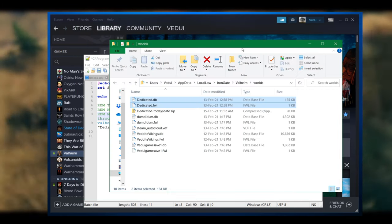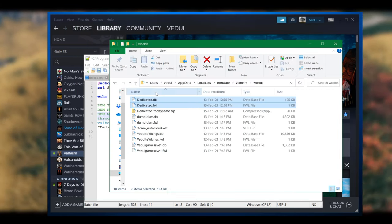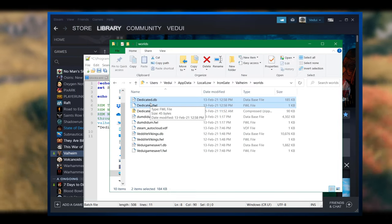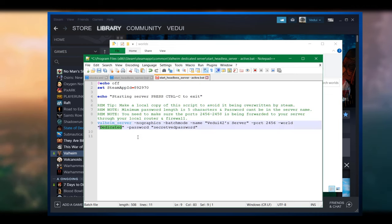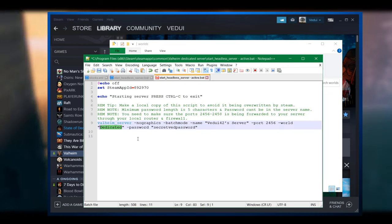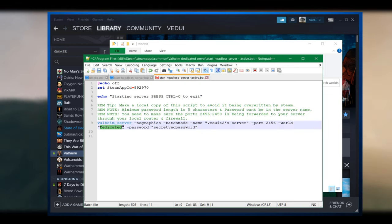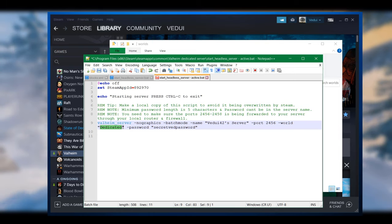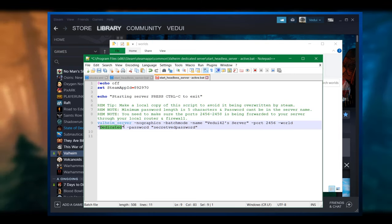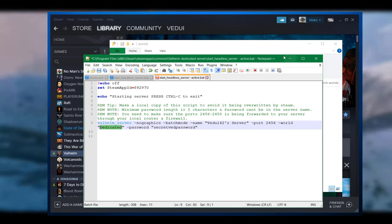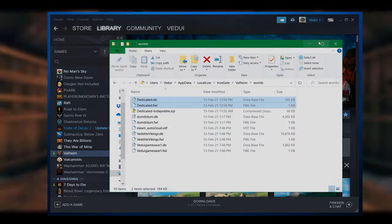In effect, it's just two steps. One, transfer these two save files. And secondly, edit the bat file so that it's actually picking up the correct world. Couldn't be simpler. Good luck Viking, I'll see you in Valheim.